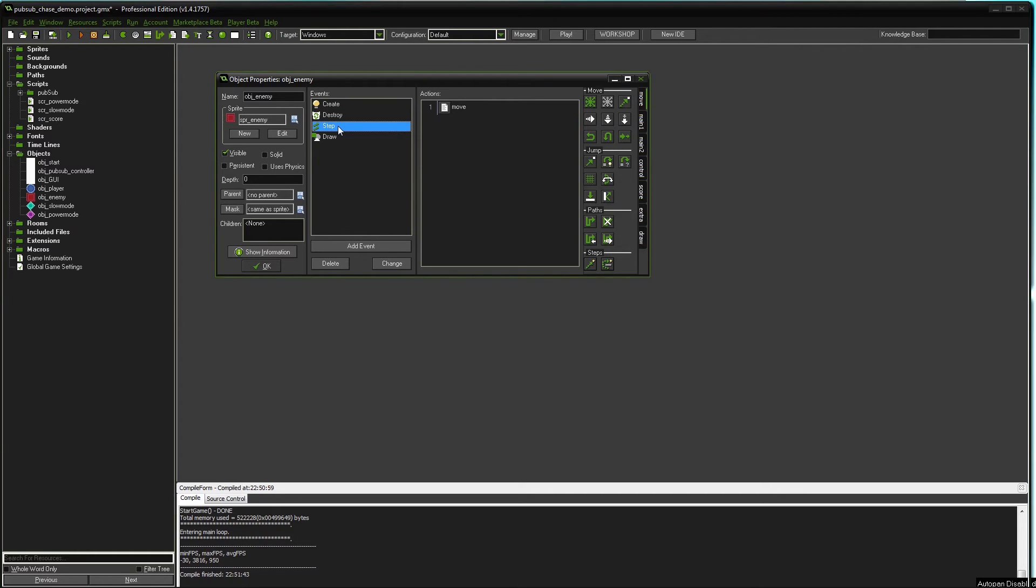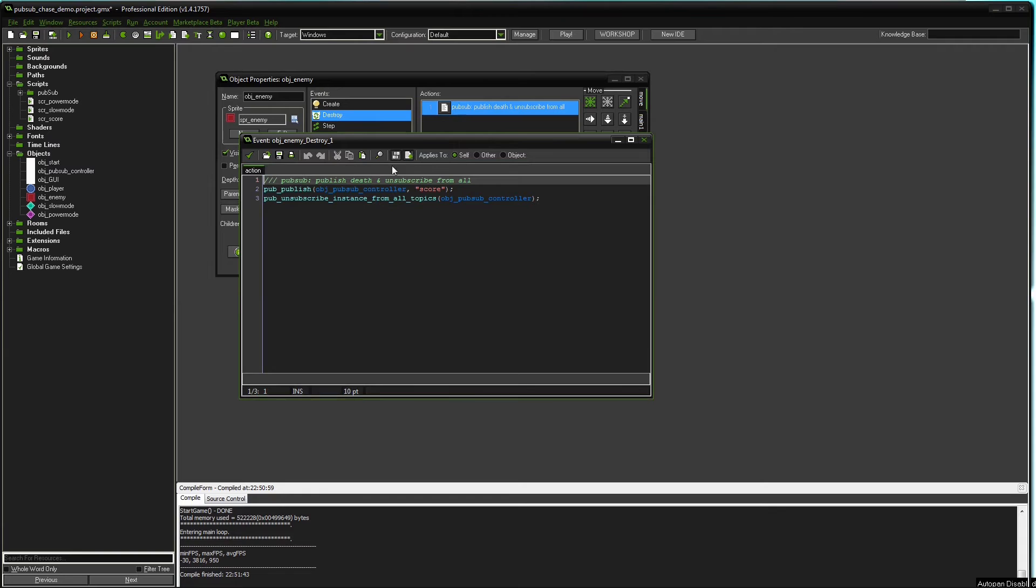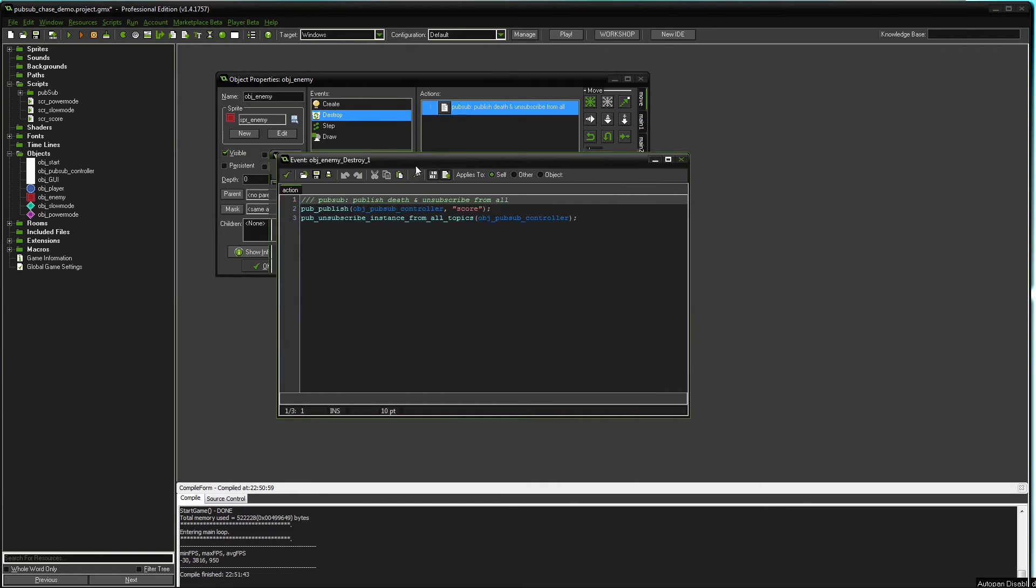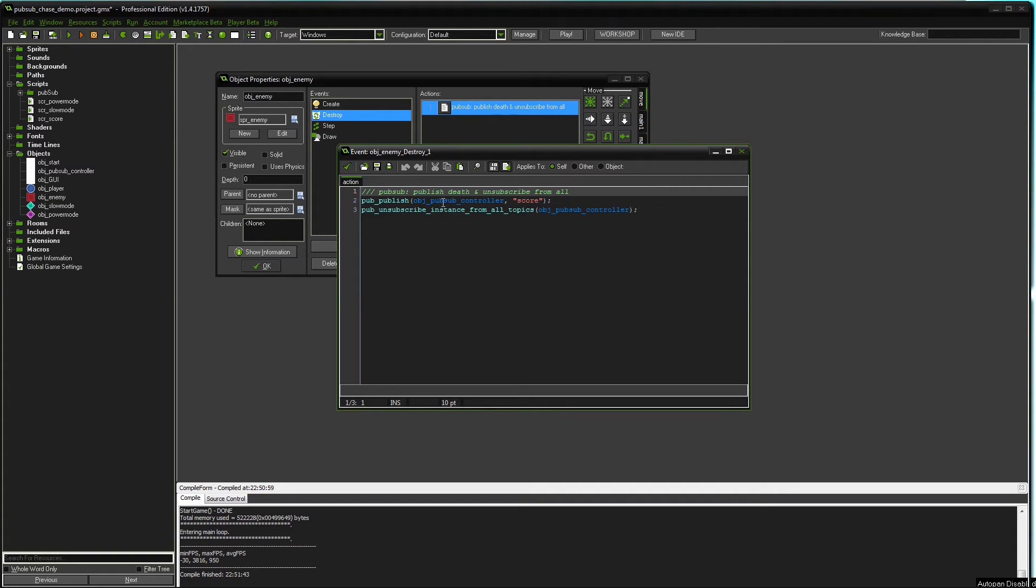In the step event, we just have some movement code. In the draw event, we just have the drawing code, nothing to do with the pubsub system. However, in the destroy event, we do have something part of the pubsub system. When the enemy gets destroyed, it will publish score to the controller object.